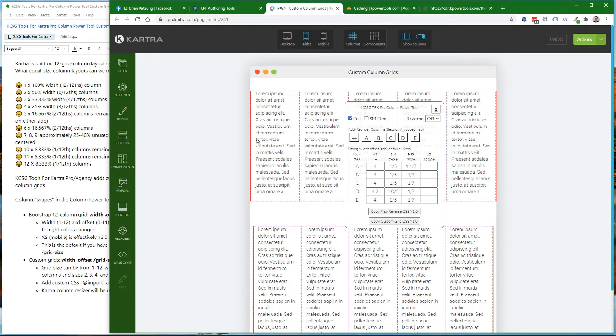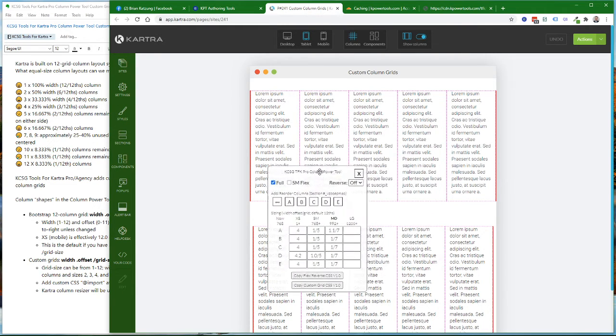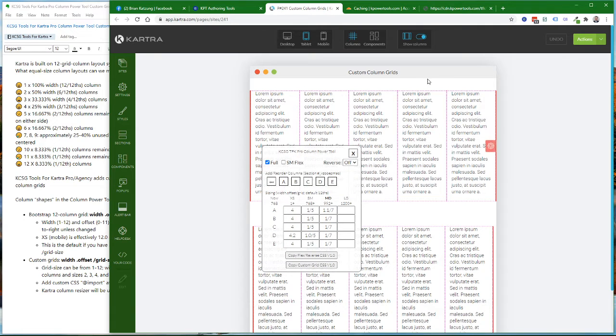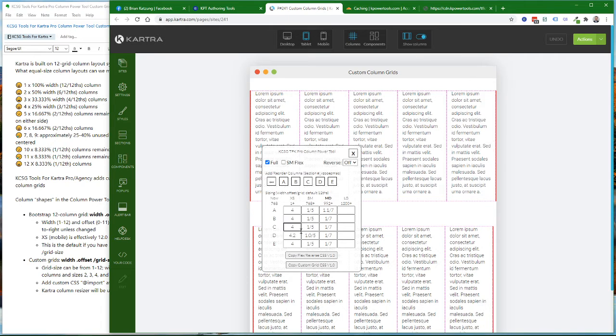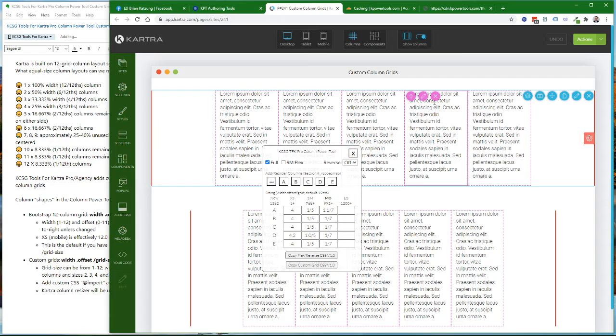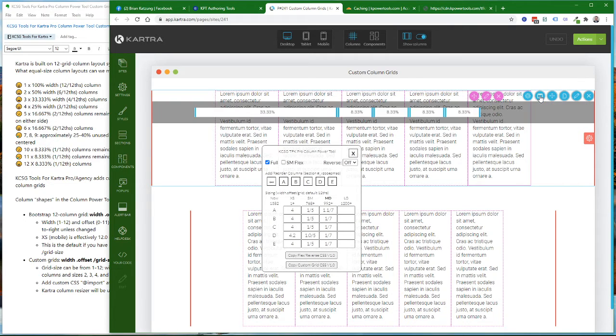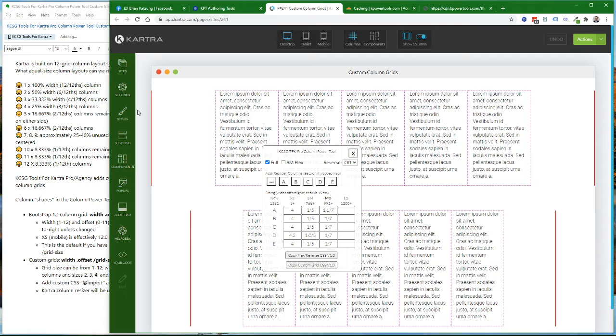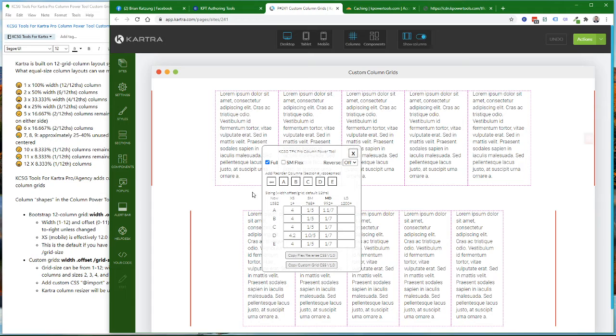Just to be aware, the Cartra Column Resizer Tool does not understand a custom column grid. If I try to open the Column Width Editing Tool, it will be confused about the width and offset of the columns. So don't try to use the Cartra Width Tool in conjunction with custom column grids.